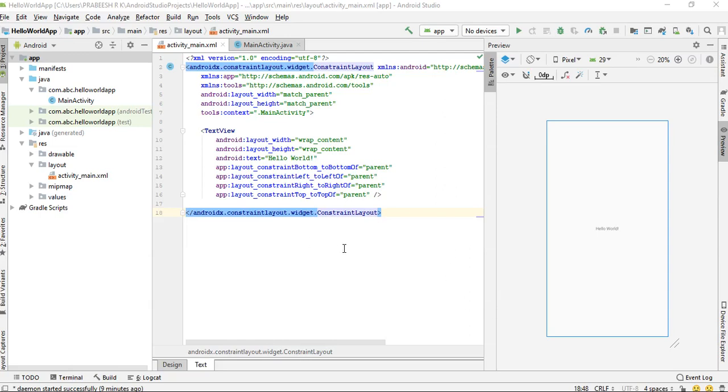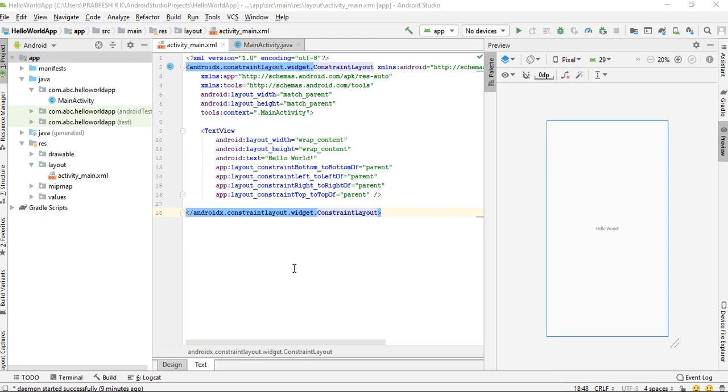In the last video we created our first Android Studio project. In this episode we'll learn about how to test this application. We can test an Android application in two ways: you can test the application using an Android Virtual Device, or you can use a real device for testing. In this video I will show you how to create an Android Virtual Device and how to test the application on the virtual device.